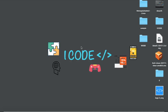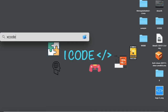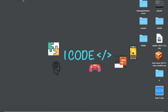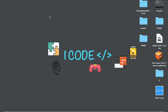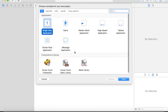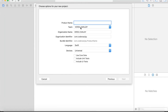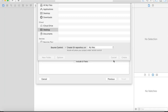Open up Xcode. Go to File, New Project. We're going to be working with Single View Application, so tap on Next. The product name is HTML Parser. Save this on the desktop.